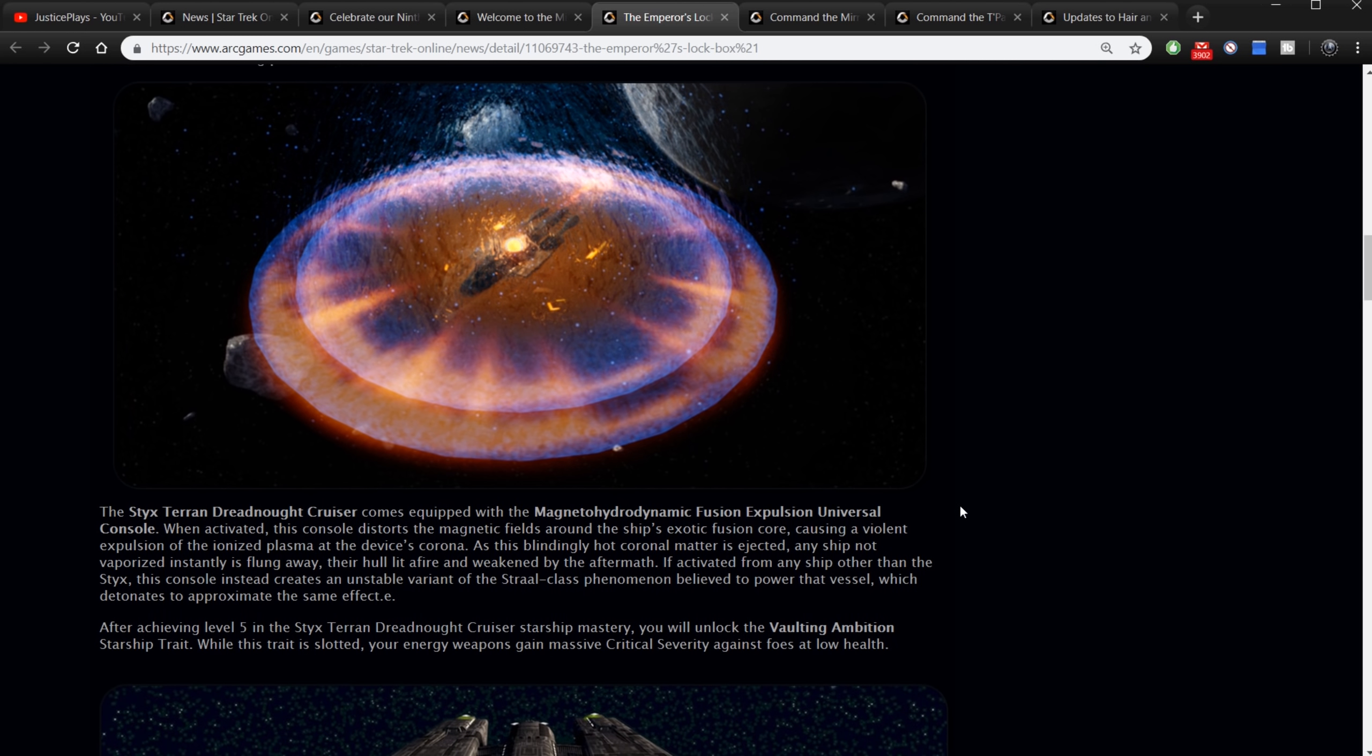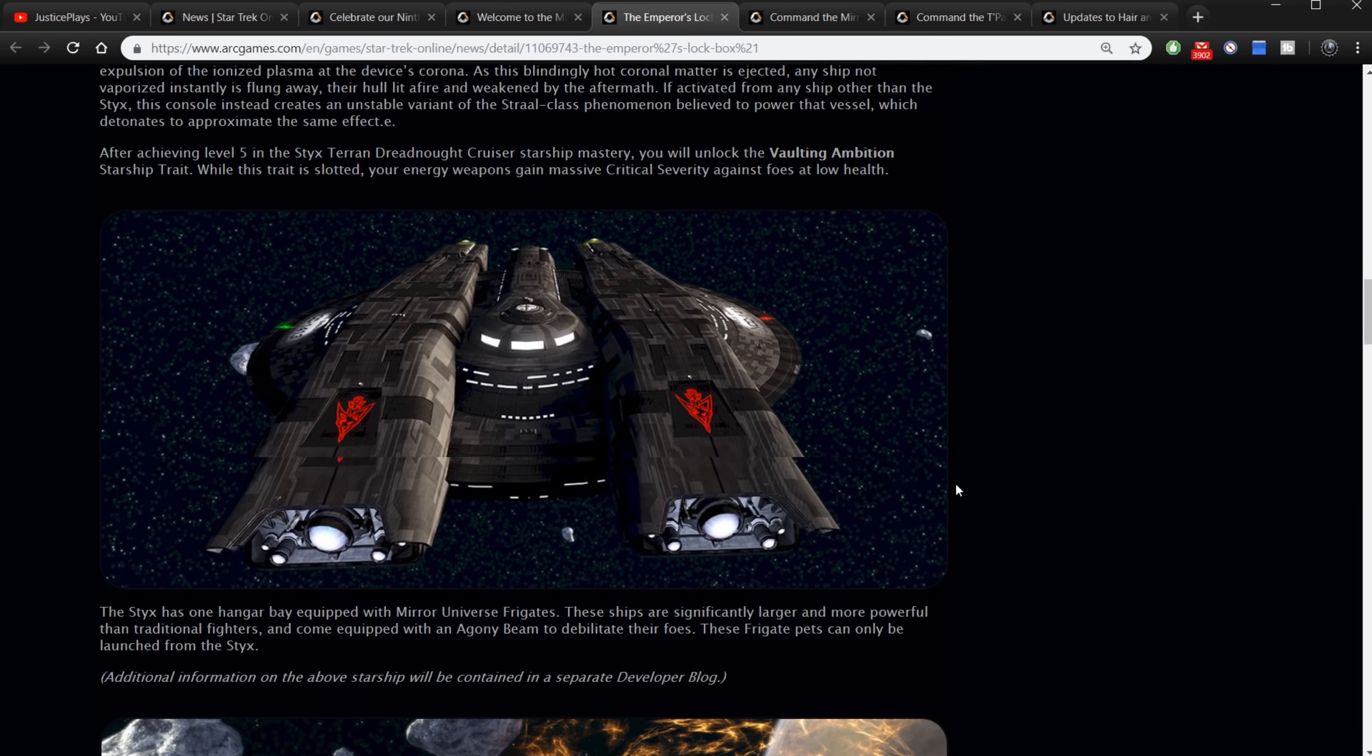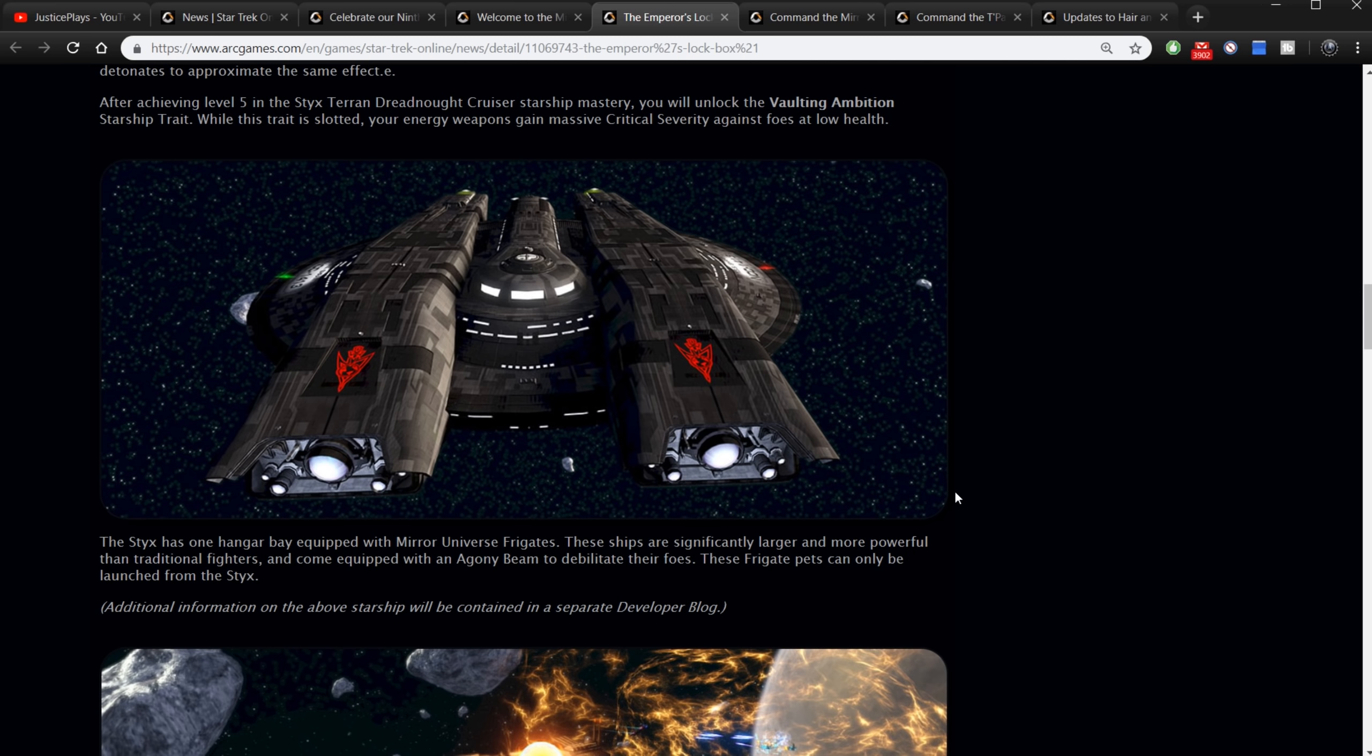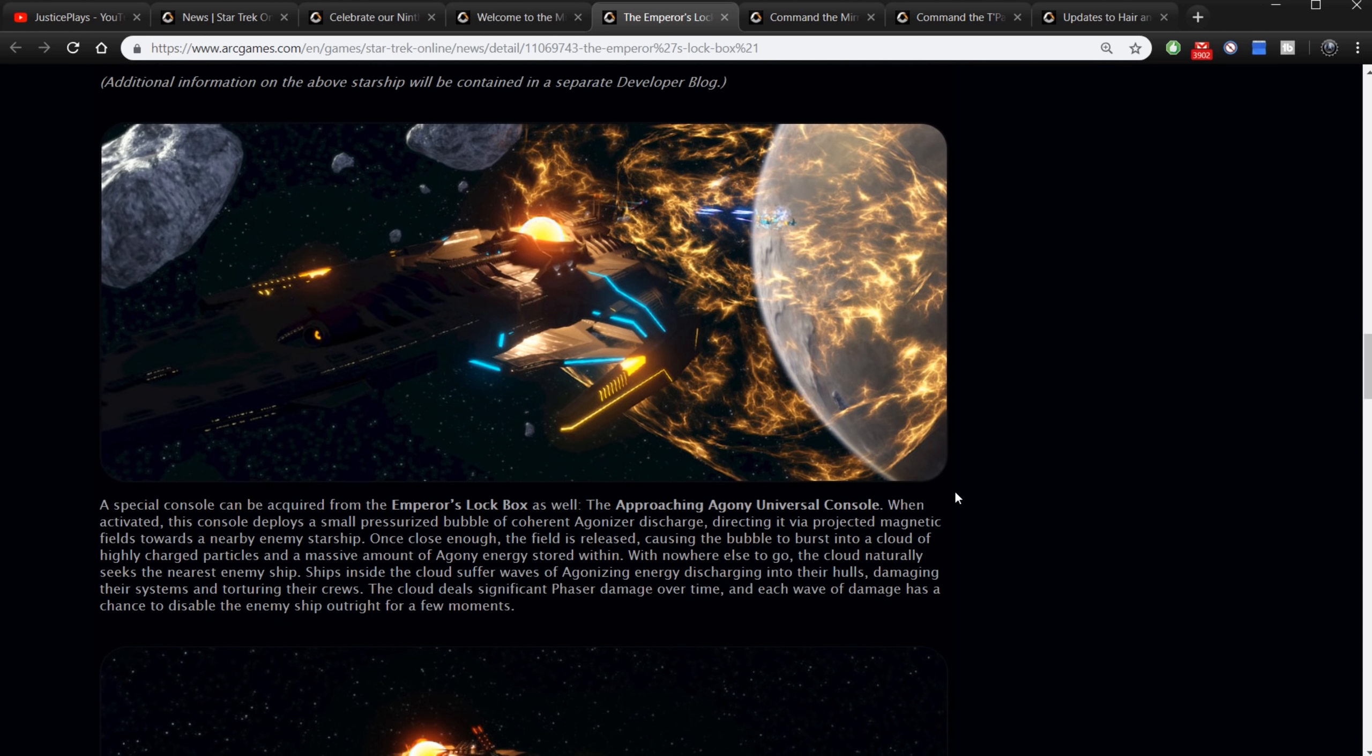After achieving level five in the Styx Terran Dreadnought Cruiser starship mastery, you will unlock the Vaulting Ambition starship trait. While this trait is slotted, your energy weapons gain a massive critical severity against foes at low health. The Styx has one hangar bay equipped with mirror universe frigates. These ships are significantly larger and more powerful than traditional fighters and come equipped with an agony beam to debilitate their foes. These frigate pets can only be launched from the Styx.